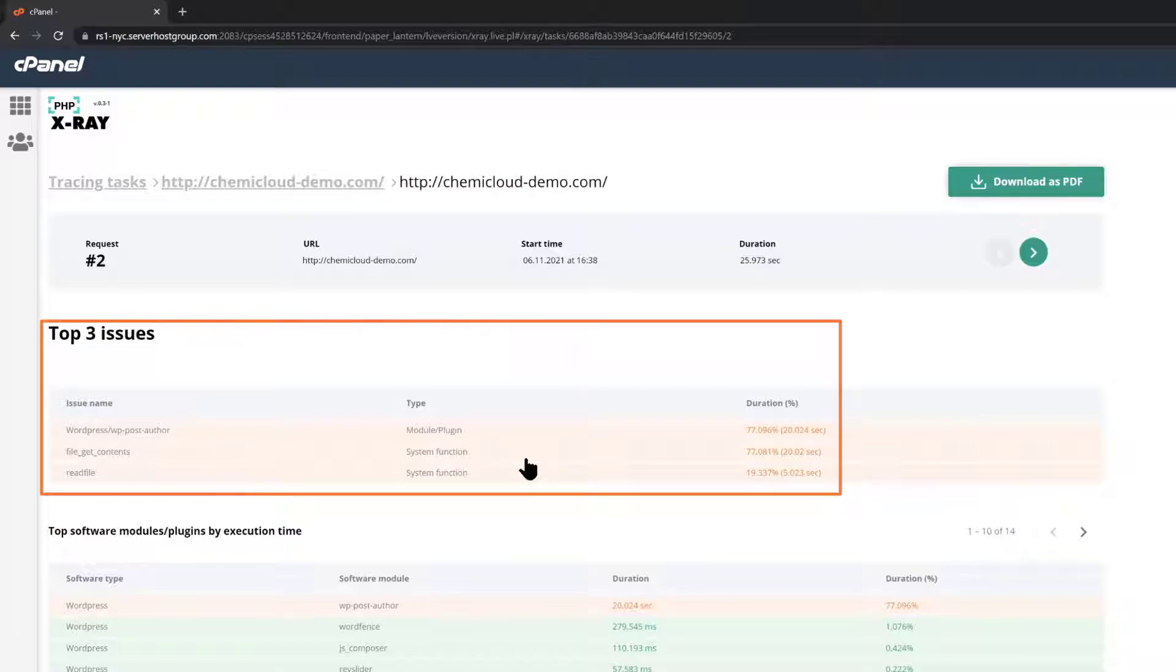Under the top three issues, we can see that I have a WordPress plugin that's running slow, along with two other files which are probably related to that plugin.